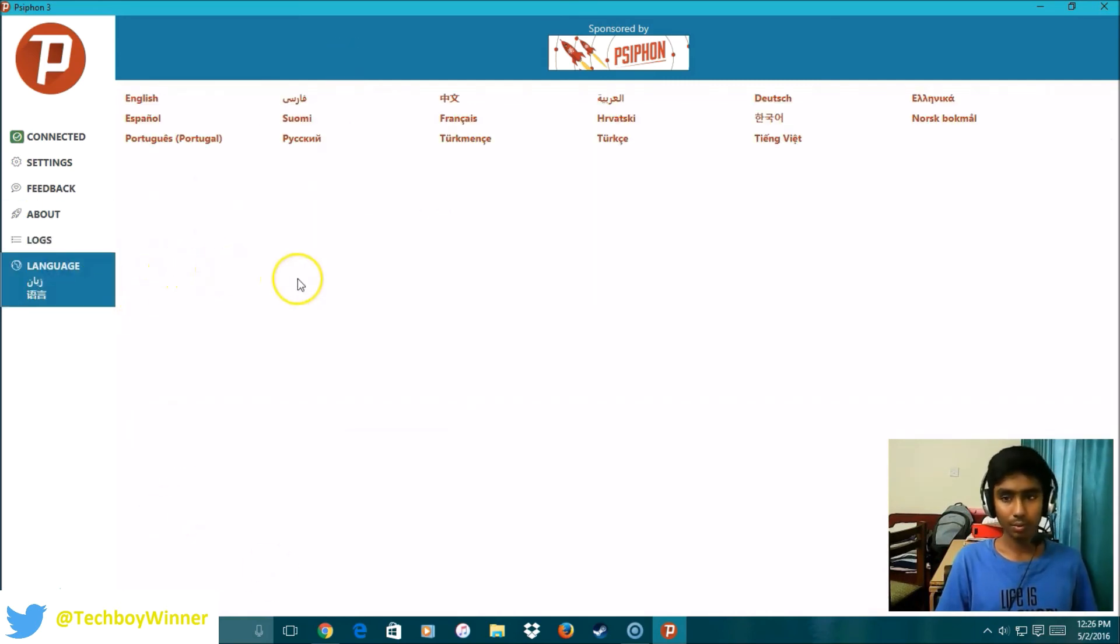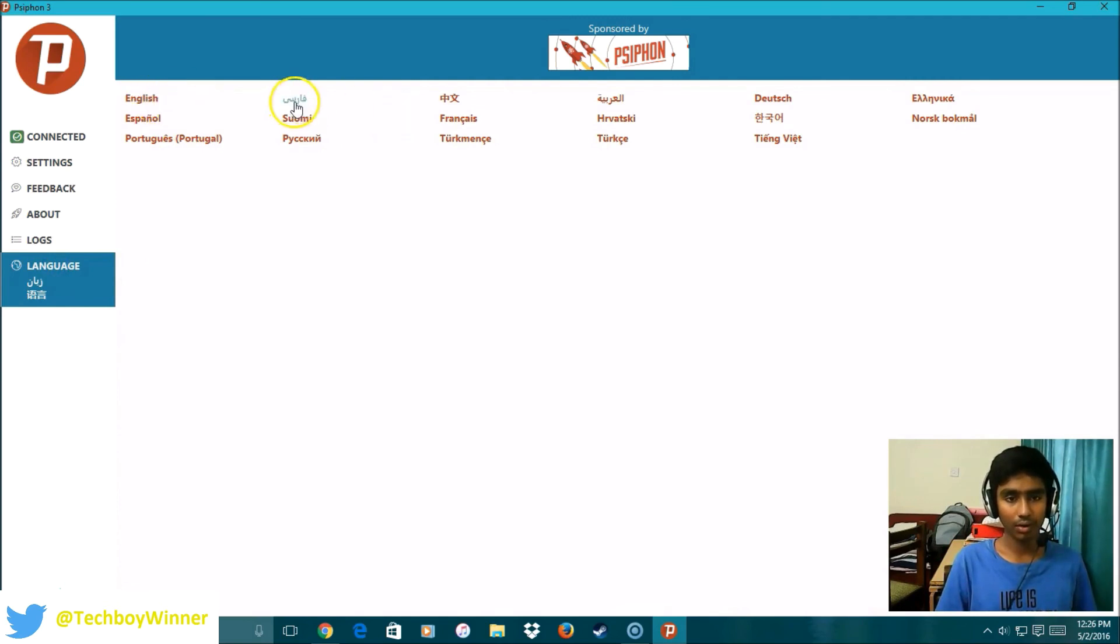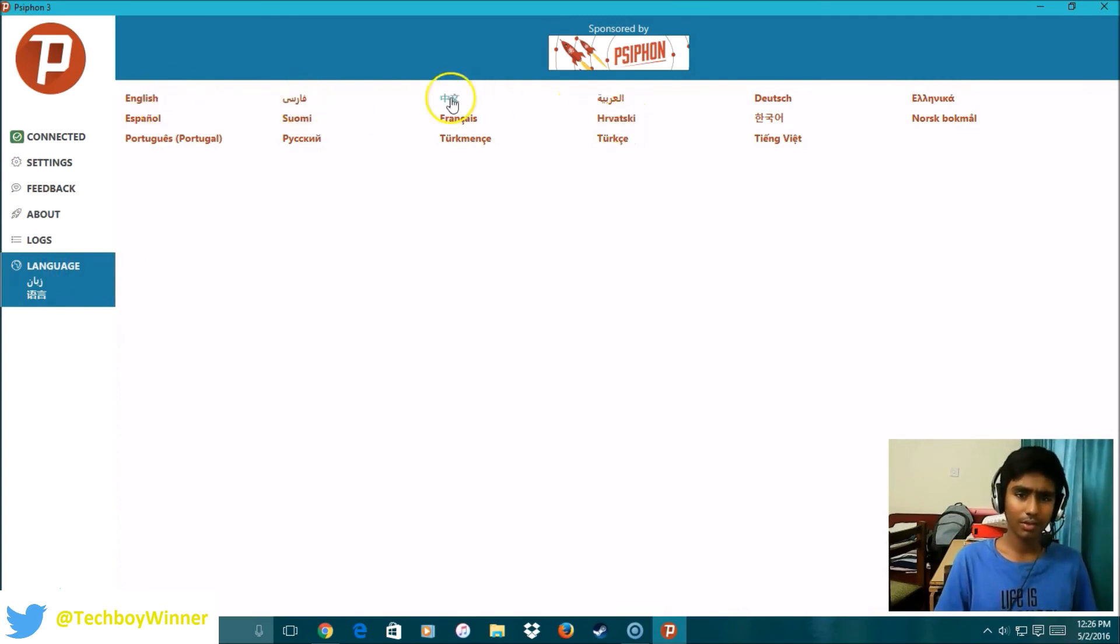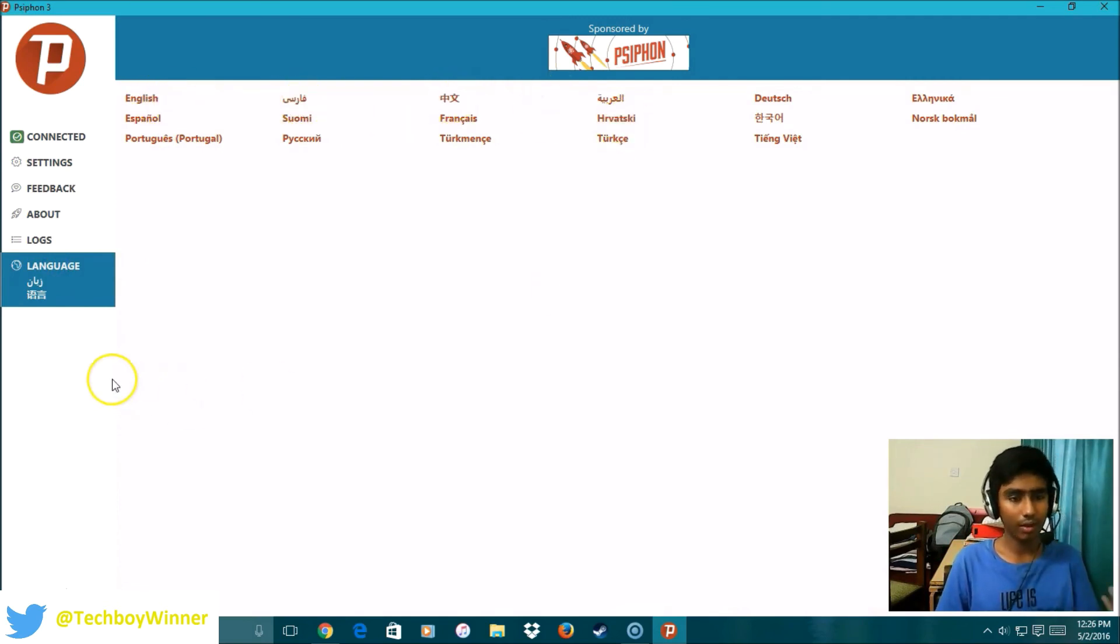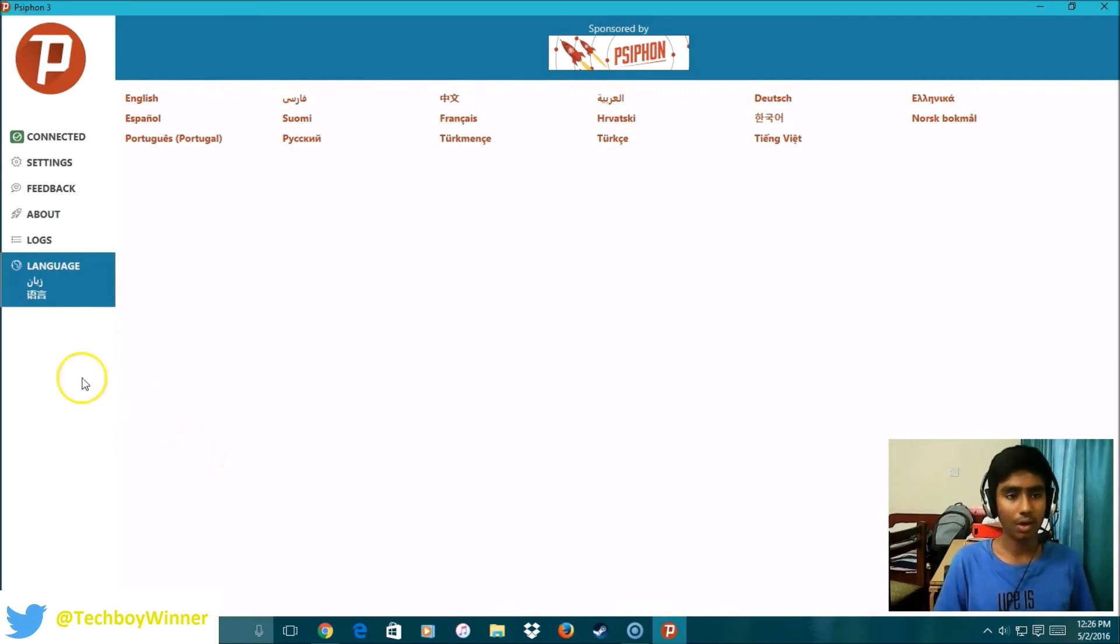You can choose various languages. It is available in English, I think Arabic, Japanese. You can use it in all languages.